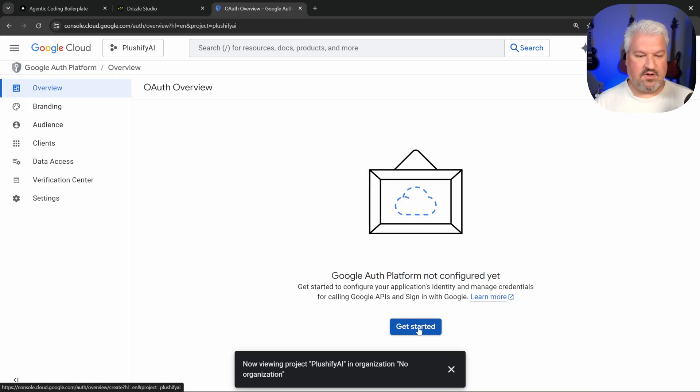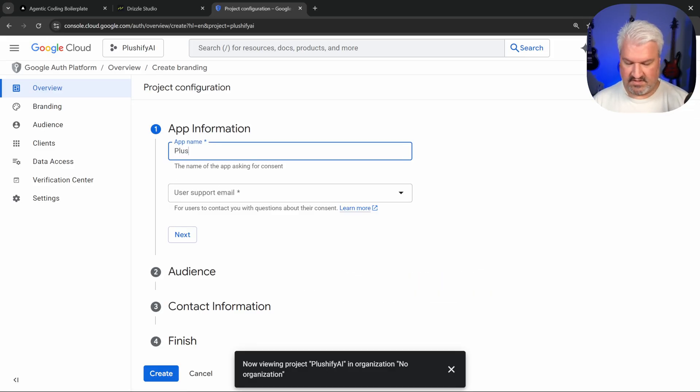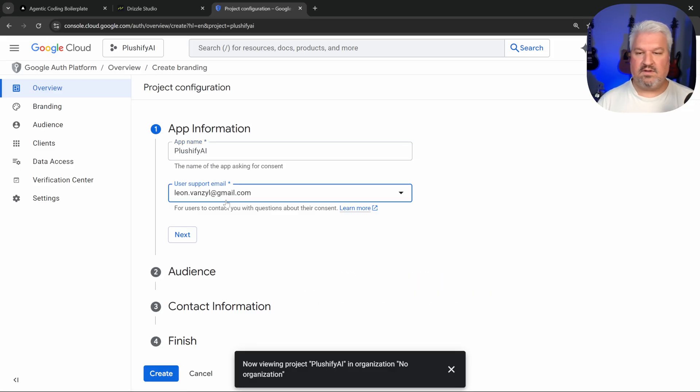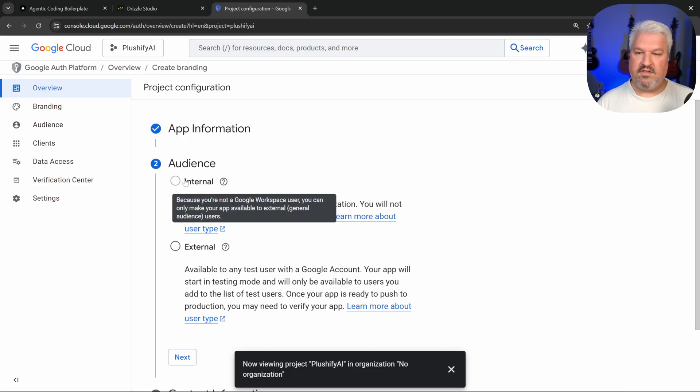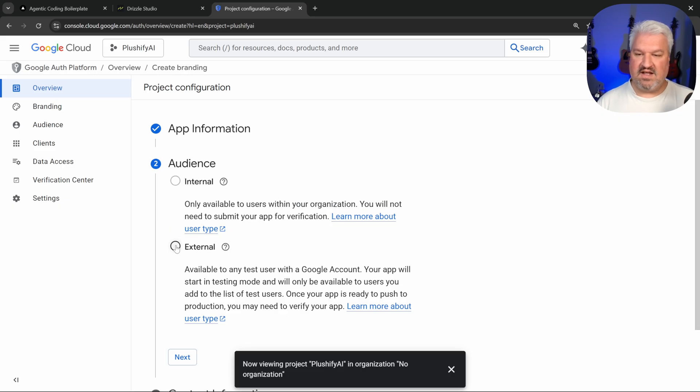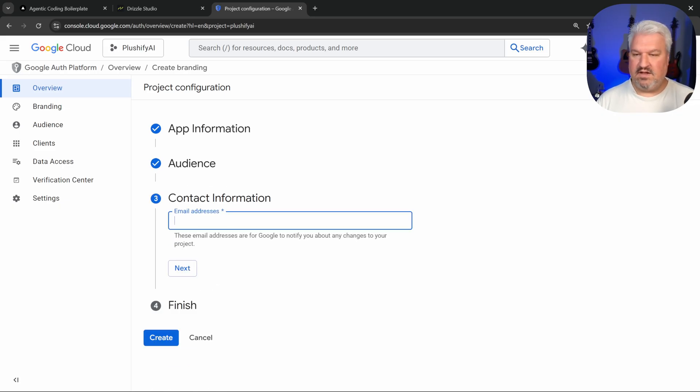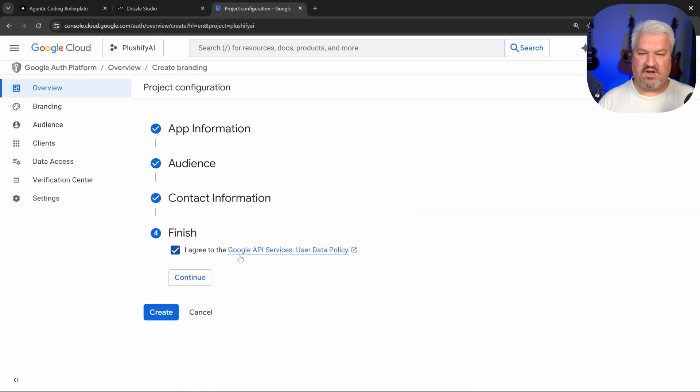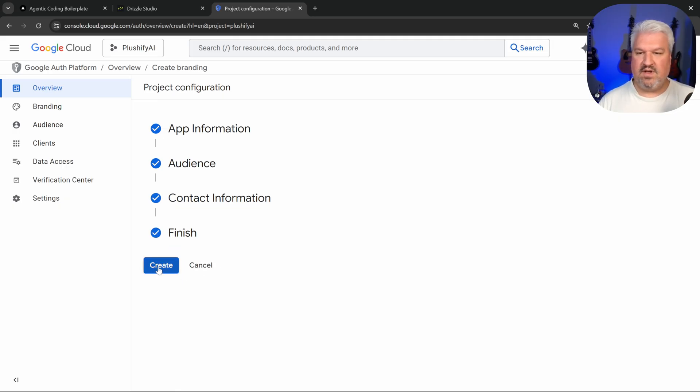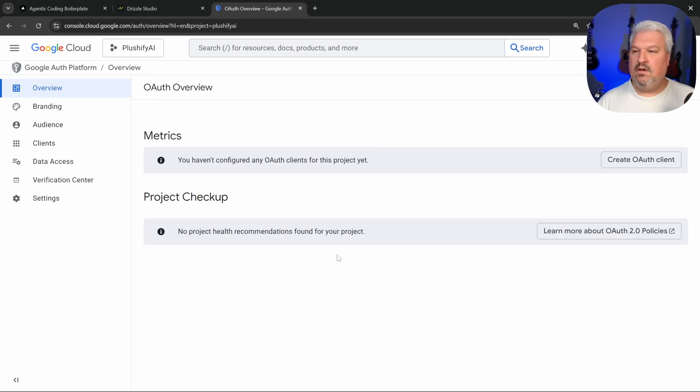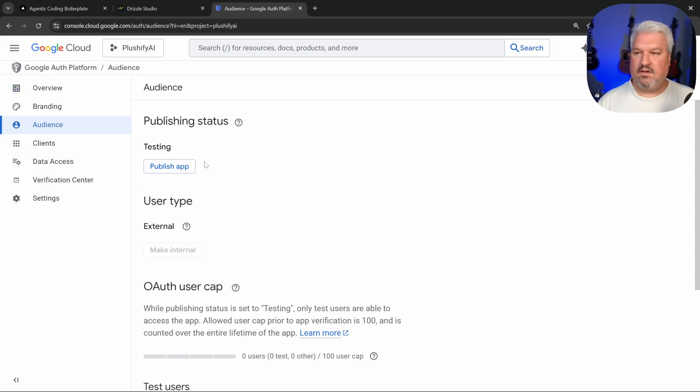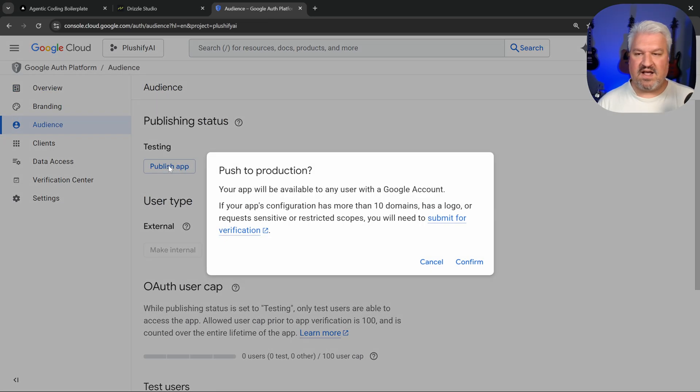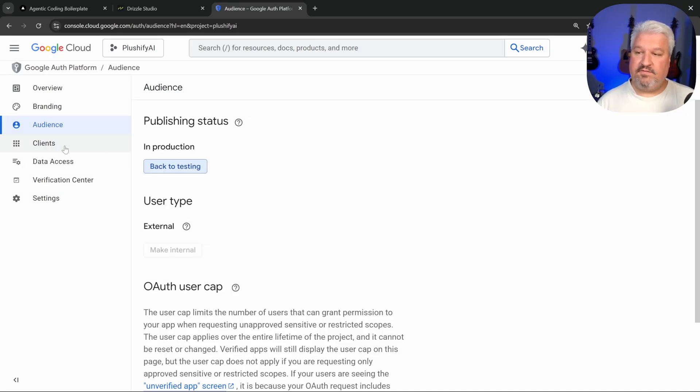This is a little pop up that shows up when selecting your Google accounts. Let's click on get started. For the app name, let's call this Plushify AI. And let's select our email. Under next, let's select external. And next, let's enter our email address. Then let's agree to the terms, continue, and create. Then click on audience. Click on publish app, confirm. Then finally, go to clients, create client.